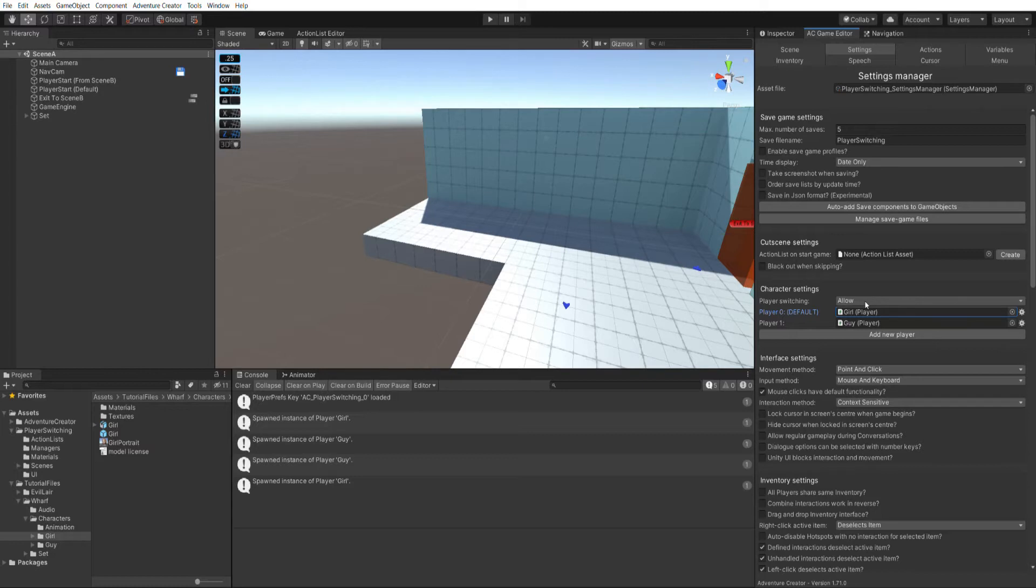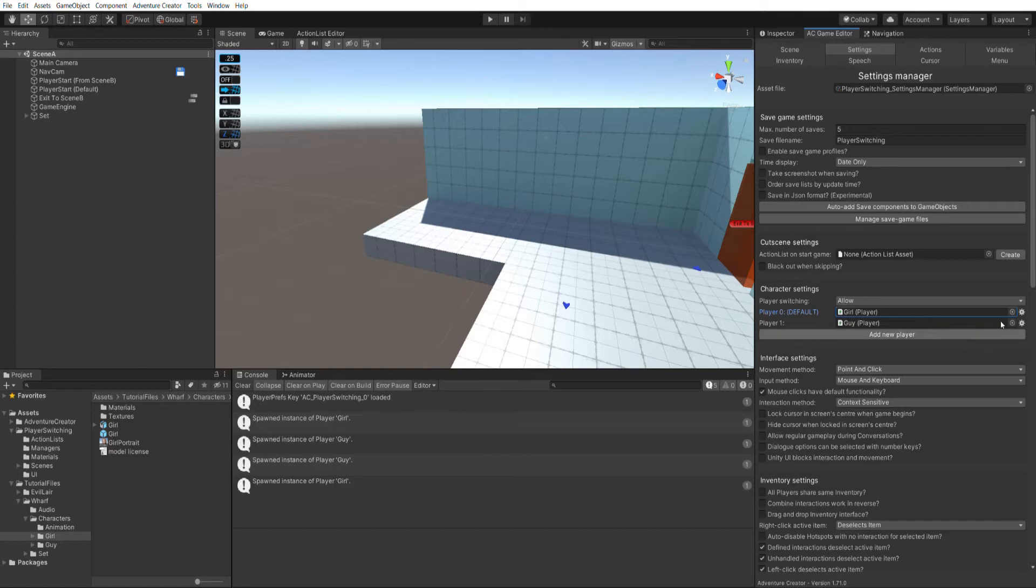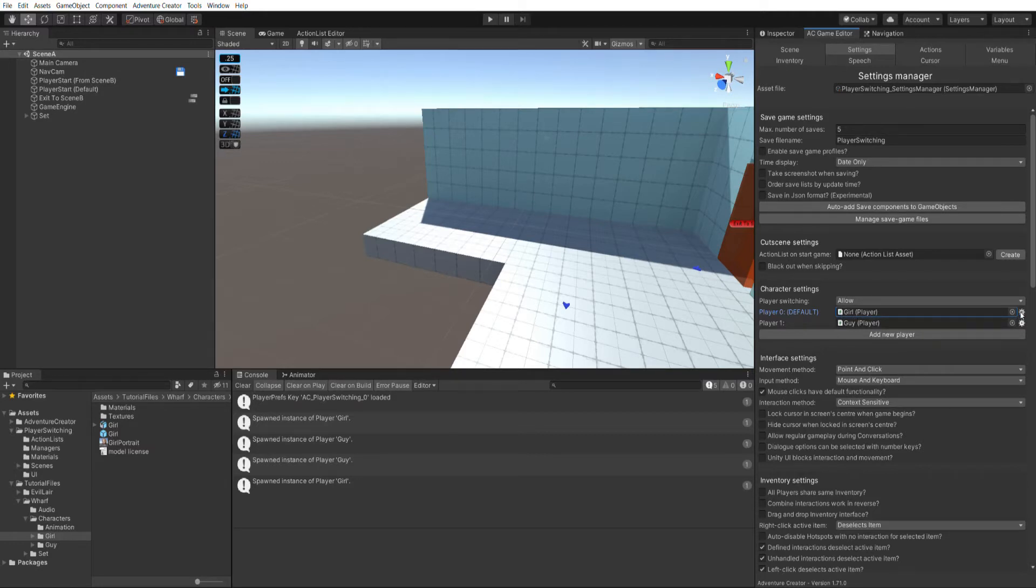So if I go to my settings manager, as always we've got the character settings panel here, and player switching is set to allow. And I've assigned both of these player prefabs in the player fields. You can see our girl is the default player, and for any non-default player, we need to tell Adventure Creator where that player is going to start.